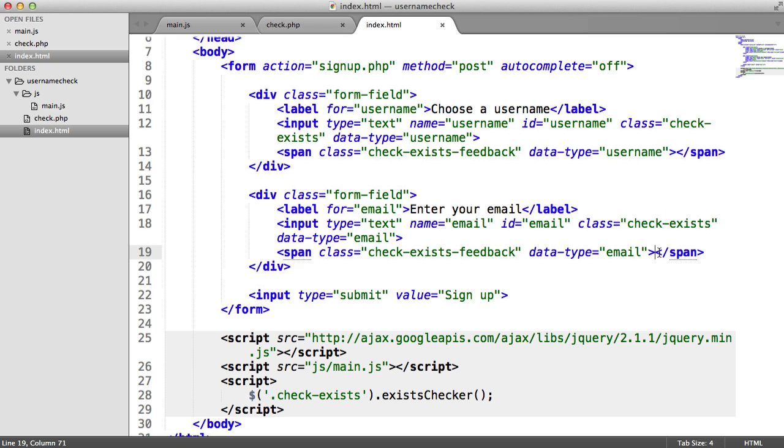And this span here is basically just where the user will see the message. So this is where we inject text to say, sorry, that particular email is in use or that username is in use.